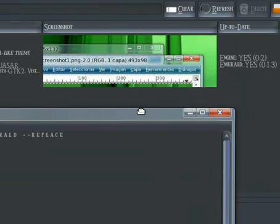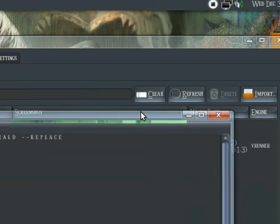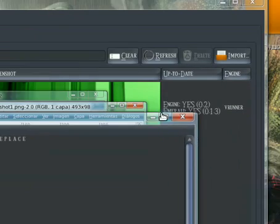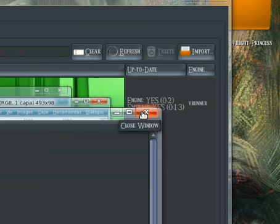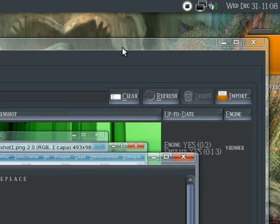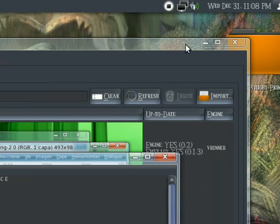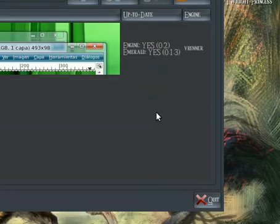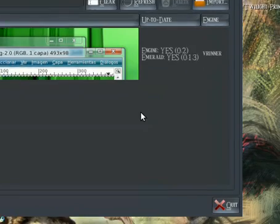as soon as you go to close the Terminal, it's going to close your Emerald theme off too, just like that.